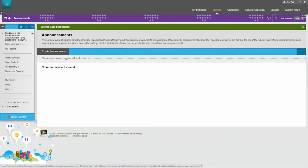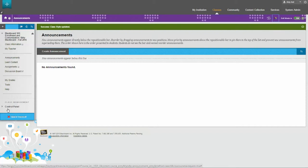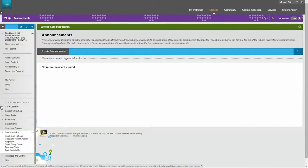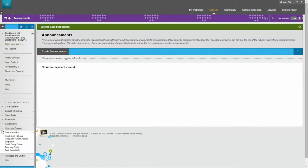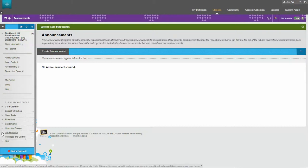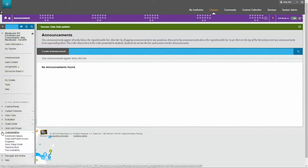The second place you can change your class theme is under class management in your control panel. This is something that is only available to instructors. I'm going to drop down on control panel and go down to where it says customization.